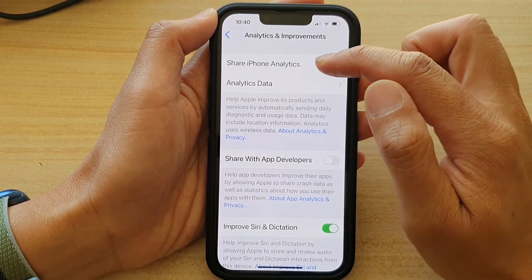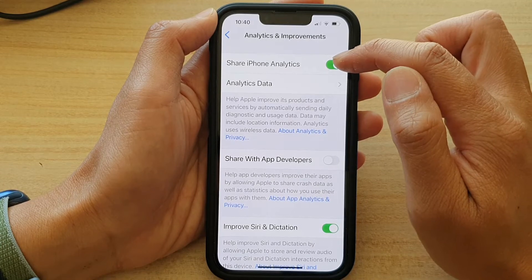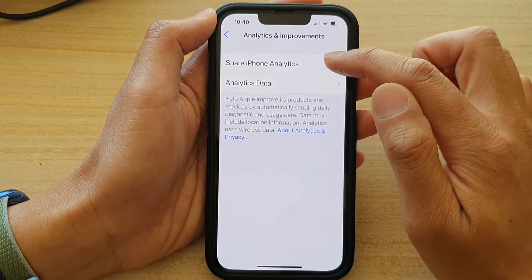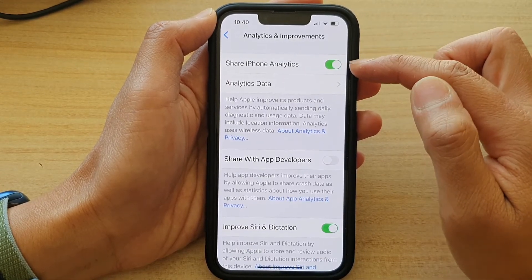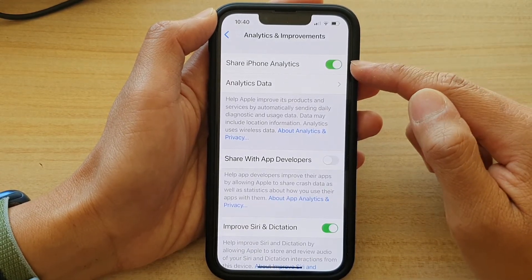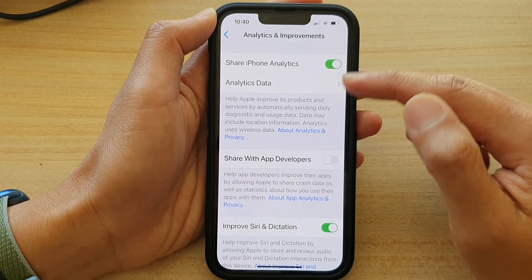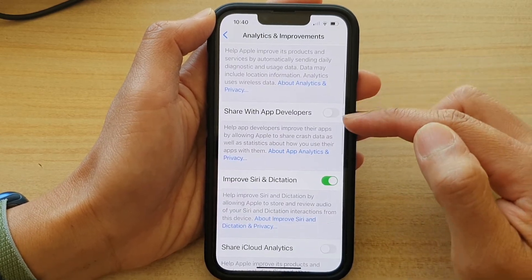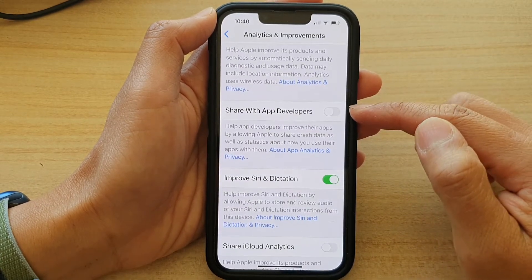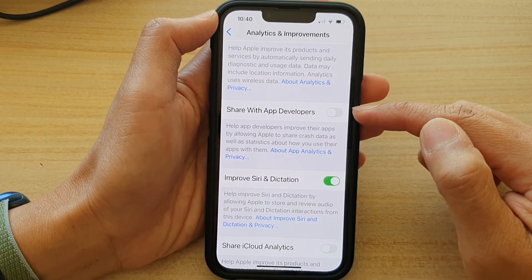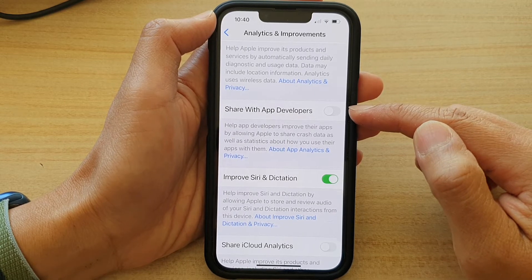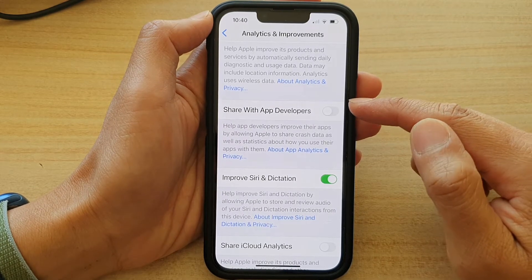Then in here, tap on the Share iPhone Analytics switch to turn it off or turn it on. Once it is turned on, you can go down and there are more options for which you can customize what to share or not to share.